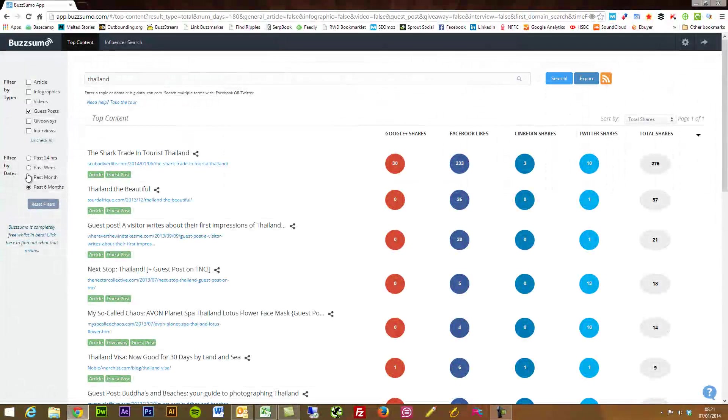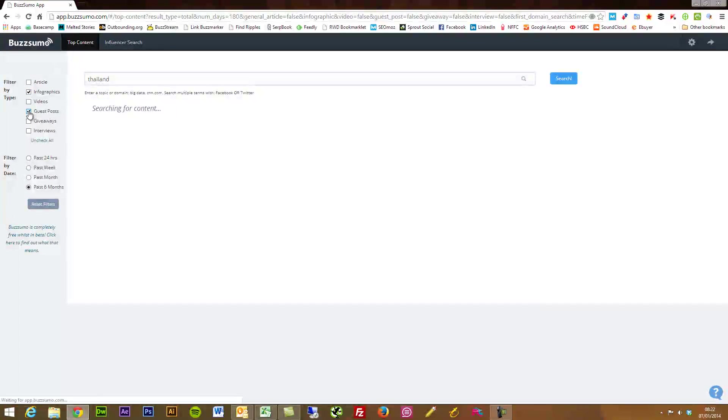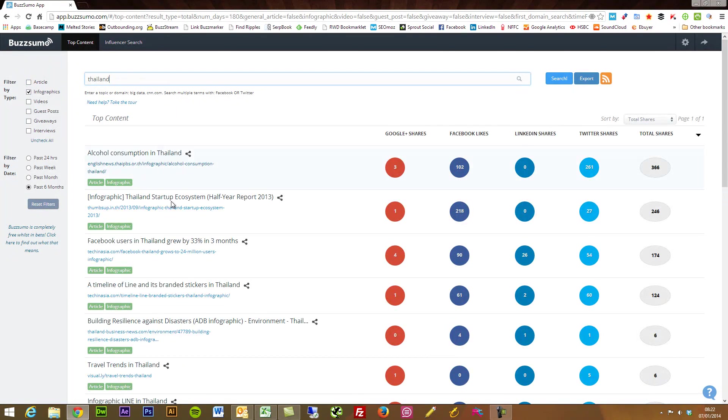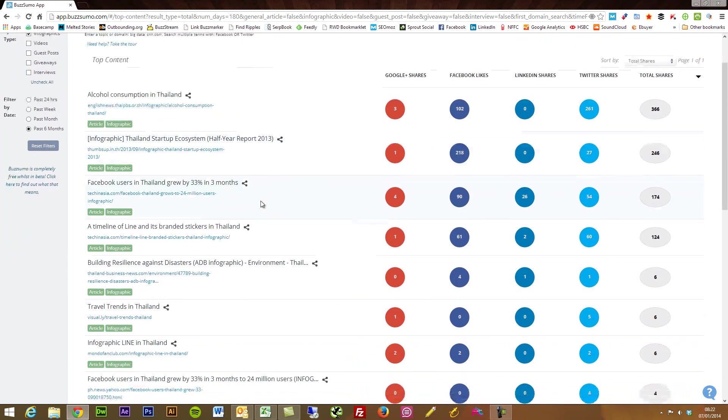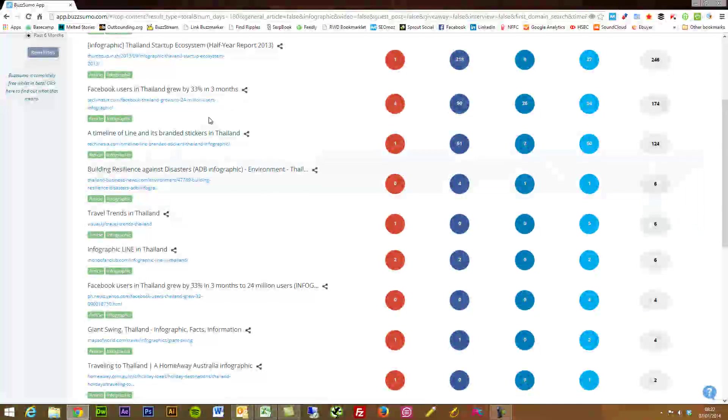So I'm just going to go back to say infographics, to show you that infographics within the past 12 months. Facebook users grew in China and you can see that it's not just the big blogs that the search through here. BuzzSumo searches through all kinds of sites.